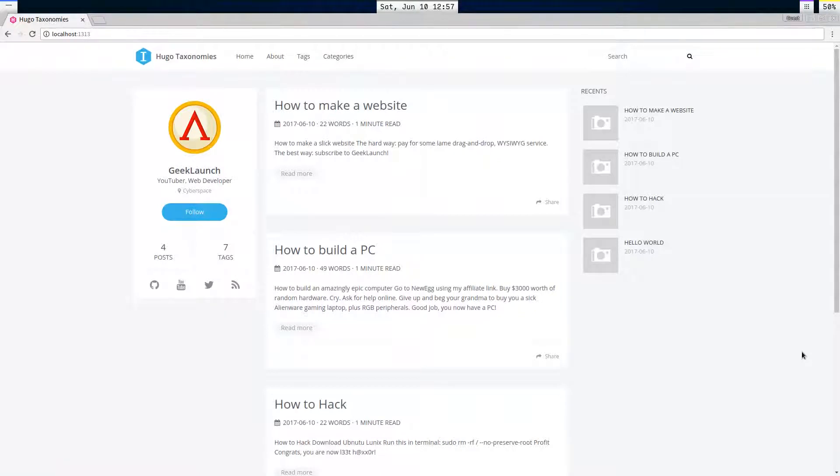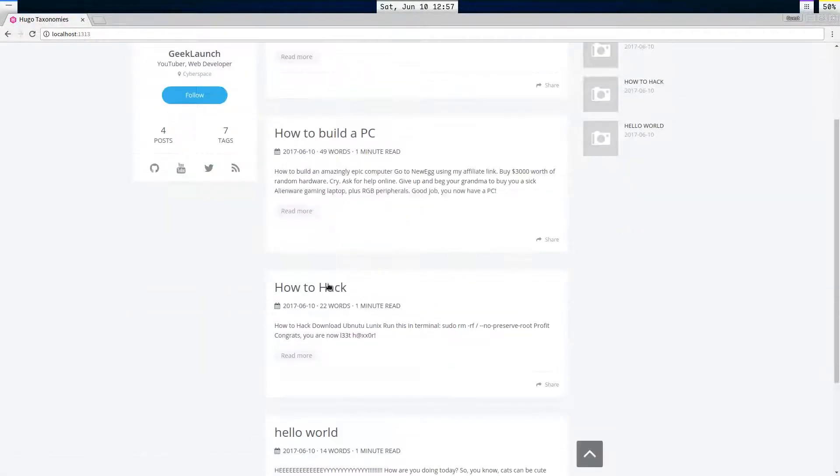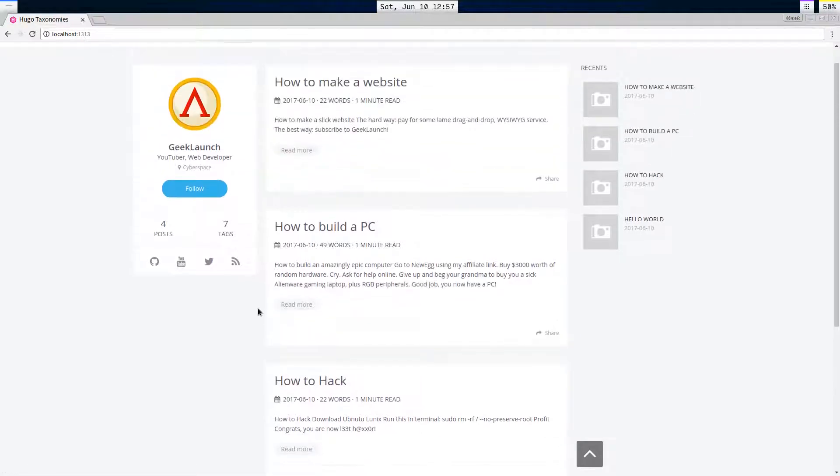So I could have a category called how-to, under which I would put how to make a website, how to build a PC, how to hack. That could all be under the how-to category.